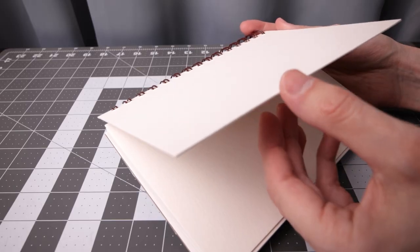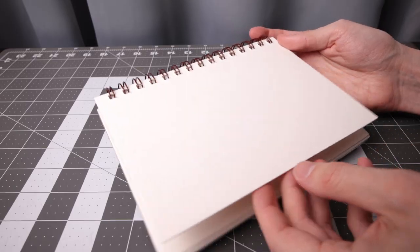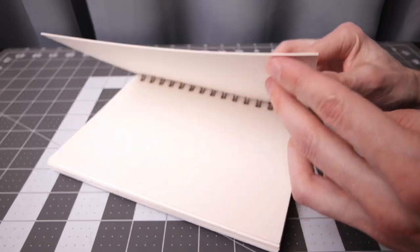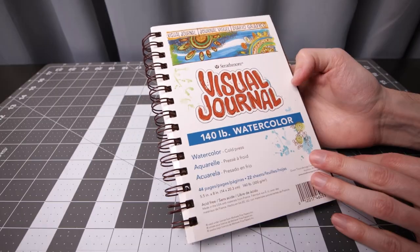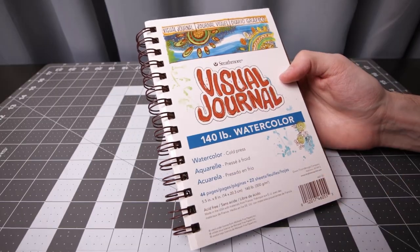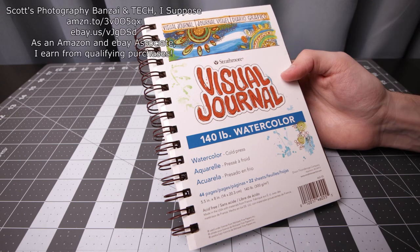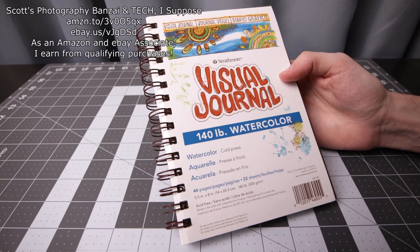The paper is very thick, which is nice, so it shouldn't bleed. Simple to the point, this is a quick overview of the Strathmore visual journal.